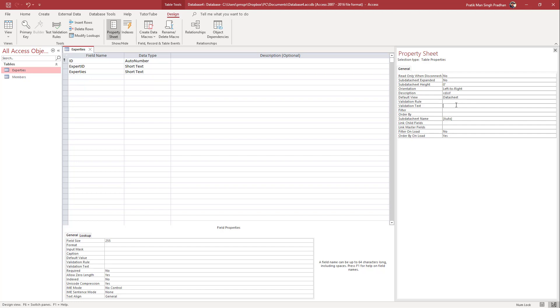You can add a validation rule and validation text. Generally, you get similar options that you get in the field properties. Here you can see all the things you can work with.